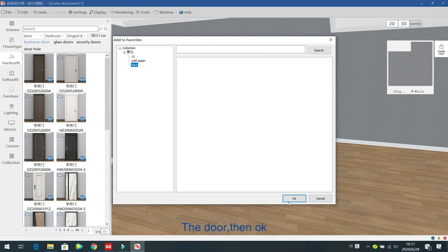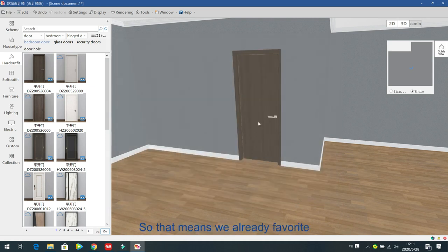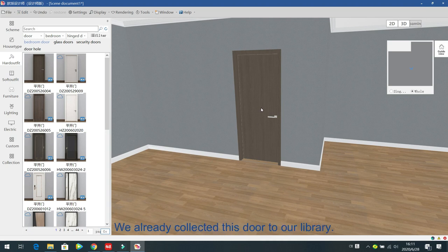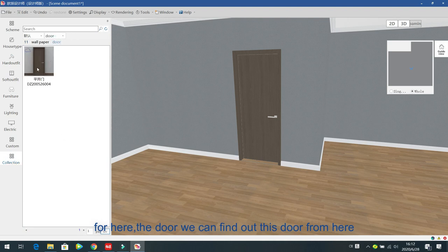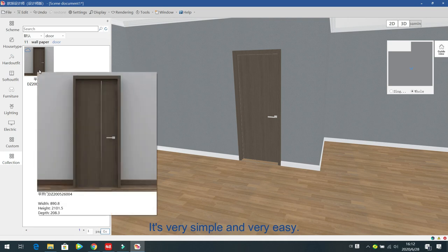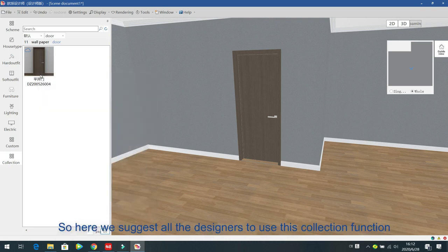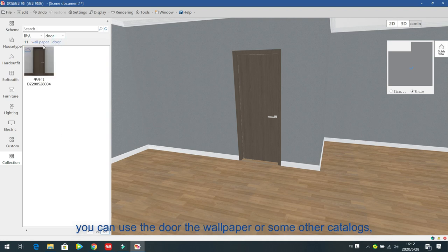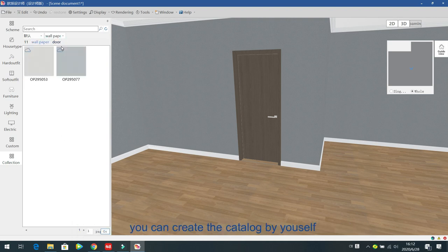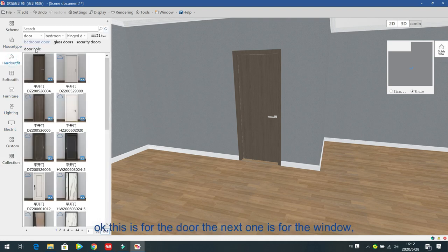We have already favorited and collected this door to our library. In the future, if you want this door, just go to the collection and find it from there — very simple. I suggest all designers use this collection function to build their own database, for doors, wallpaper, or any other catalog items.